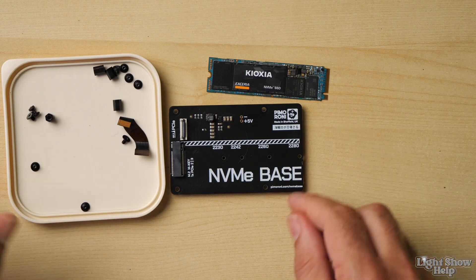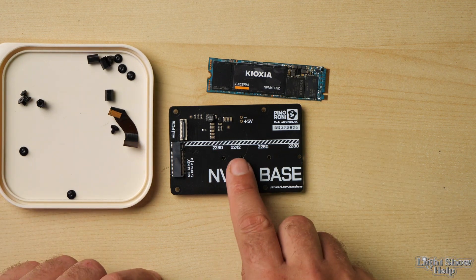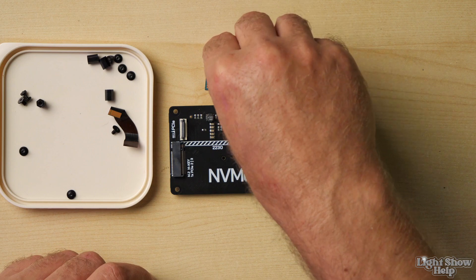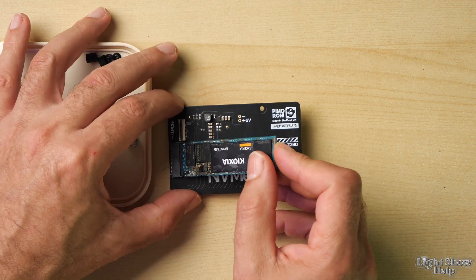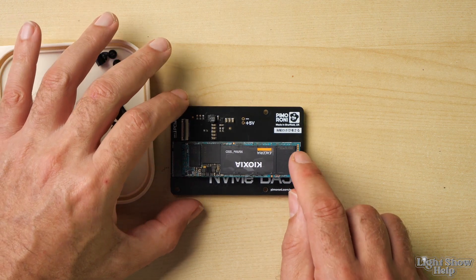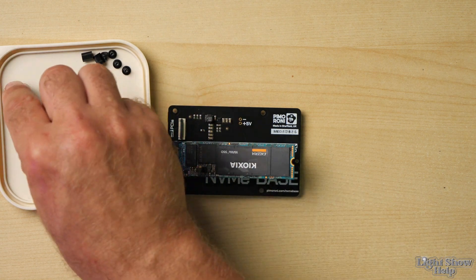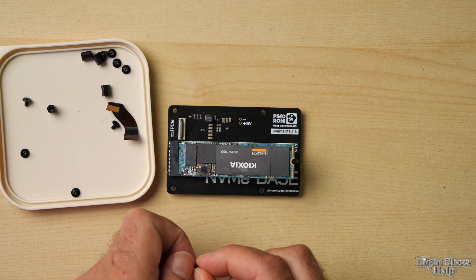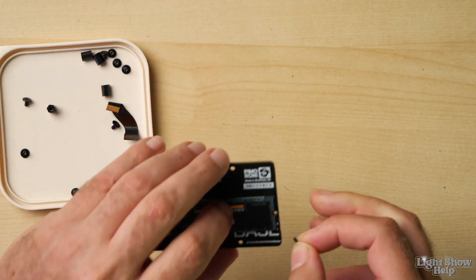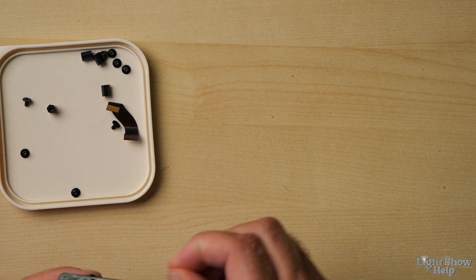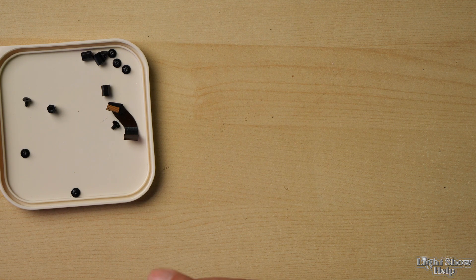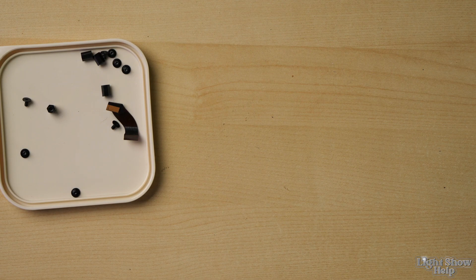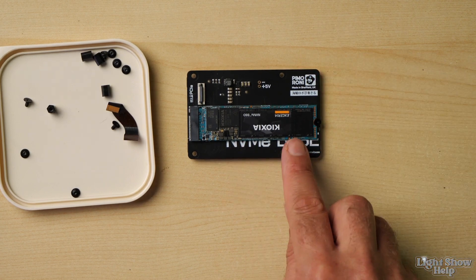Now I need to install the NVMe disk onto the NVMe base. I'm going to put that in at a slightly jaunty angle—there we go, that's clipped in. But that's not held down at the end. In the kit we get a tiny little nut and bolt that we can use to secure the end of the disk and hold it in place. So the NVMe disk is now mounted on the base.